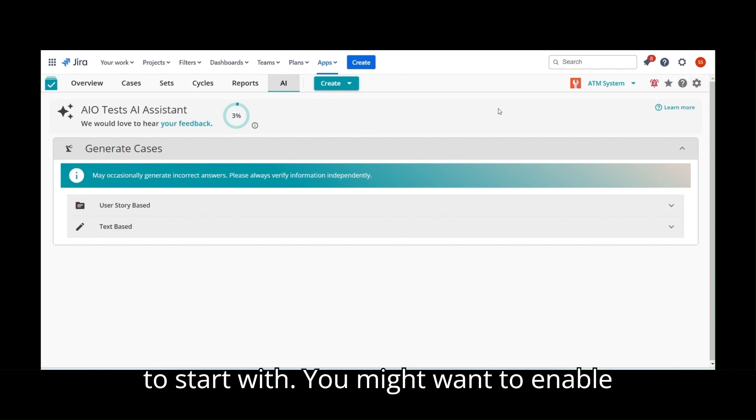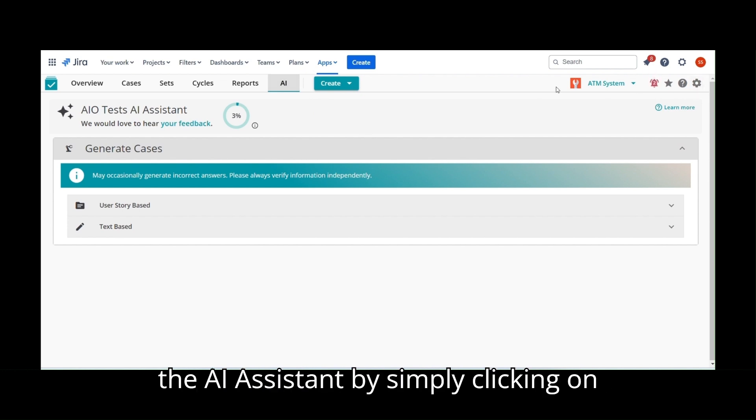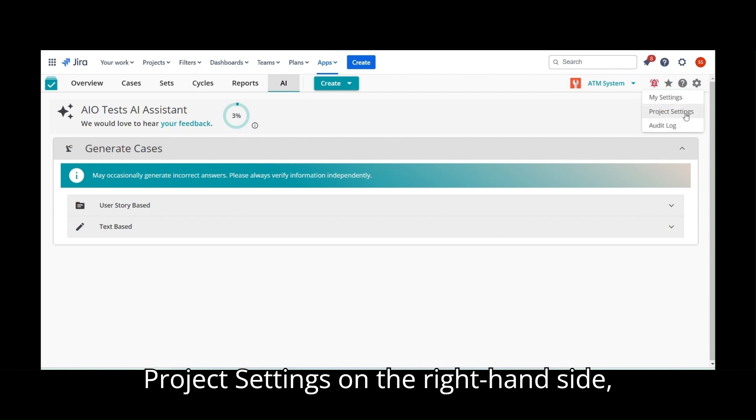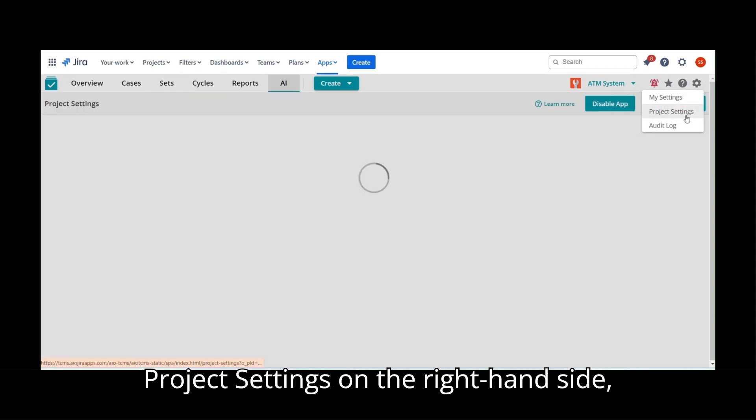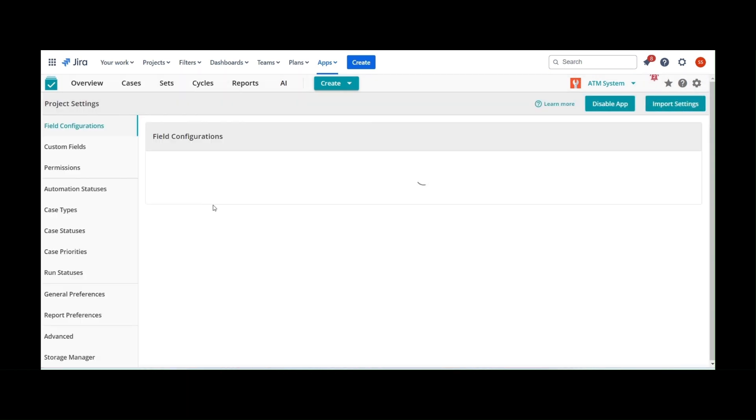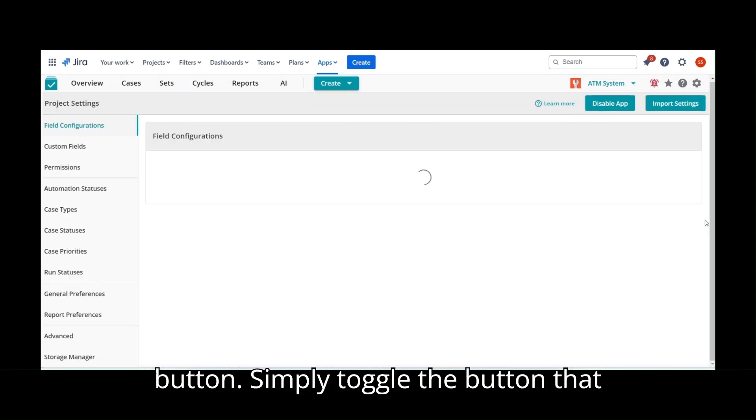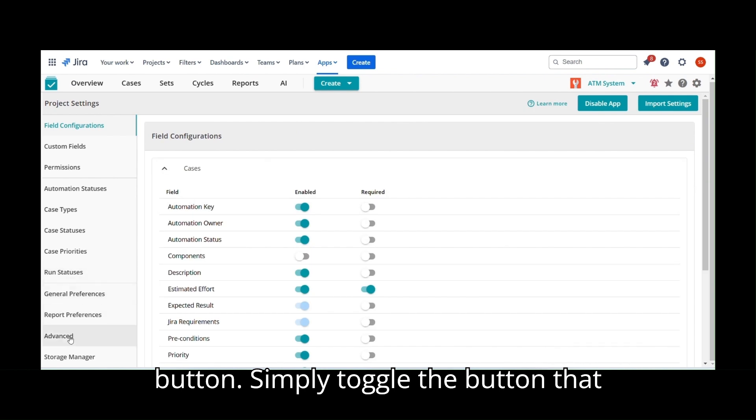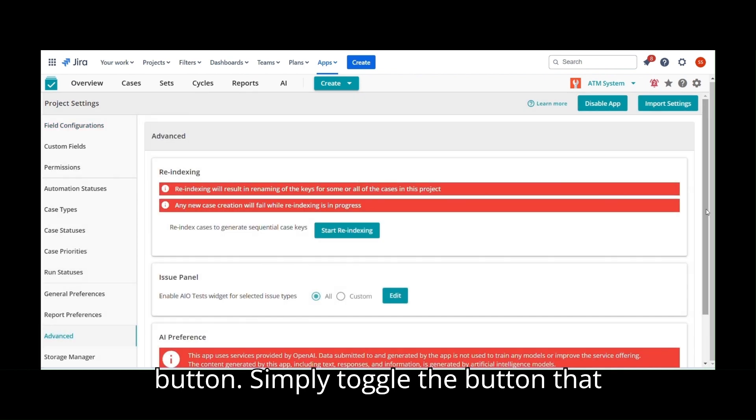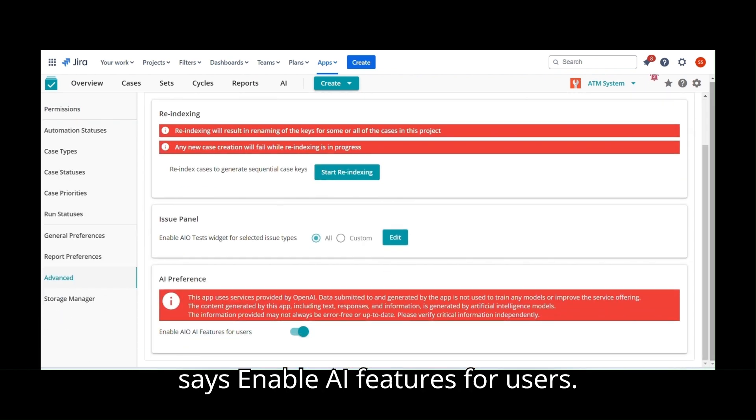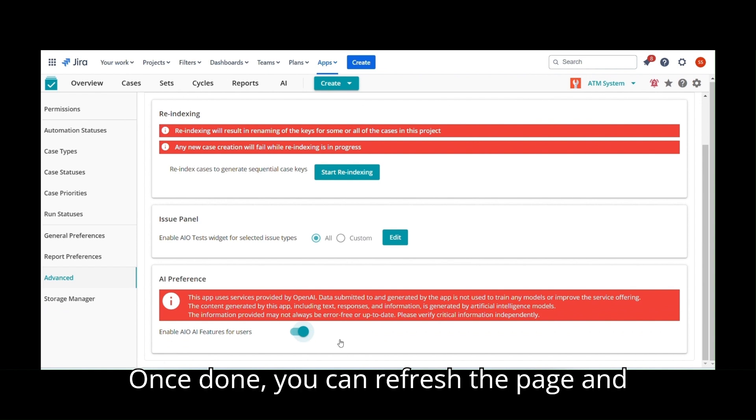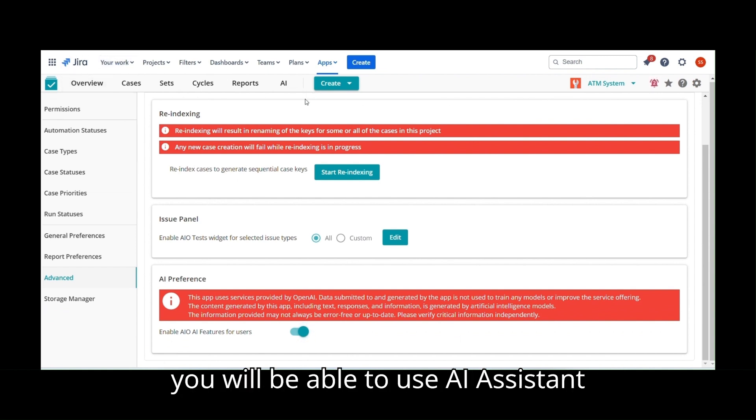To start with, you might want to enable the AI Assistant by simply clicking on Project Settings on the right-hand side, and on the left you see an Advanced button. Simply toggle the button that says Enable AI Features for Users. Once done, you can refresh the page and you will be able to use the AI Assistant feature.